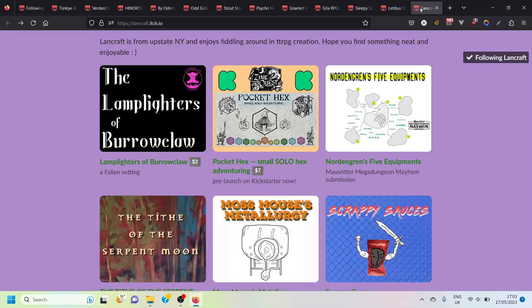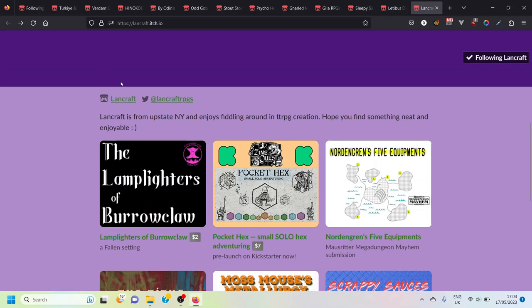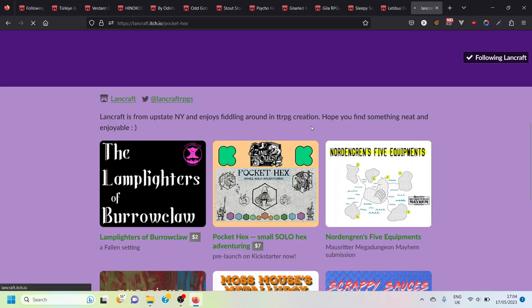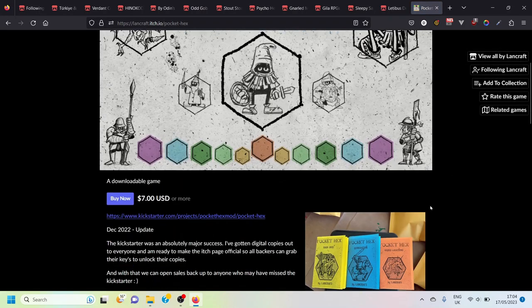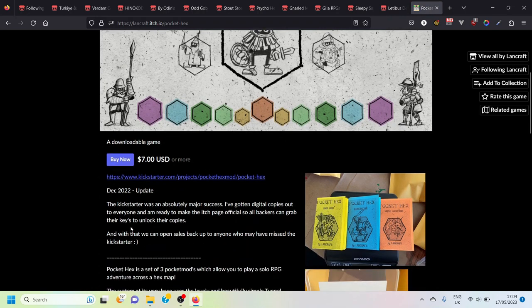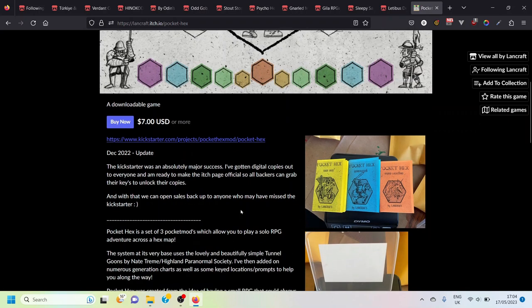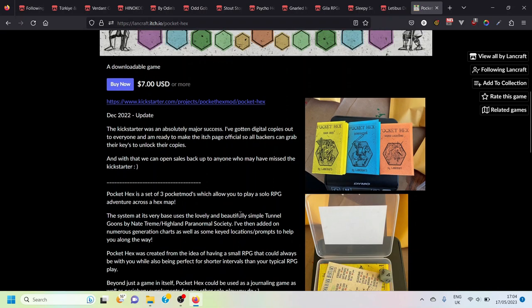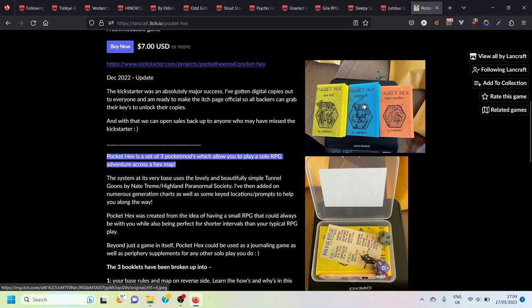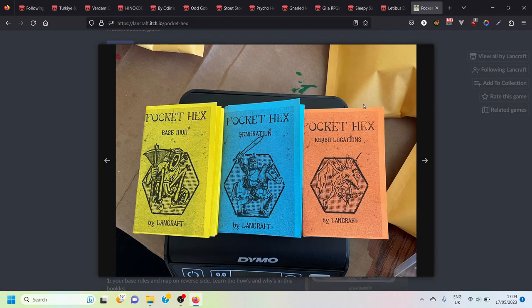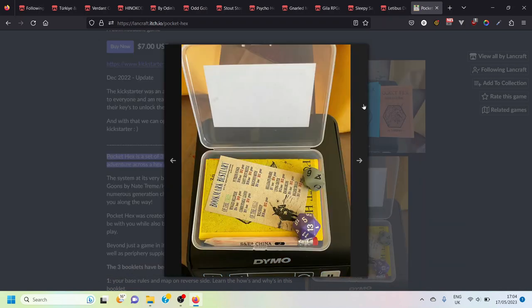Final one on here is Landcraft. Landcraft successfully kick-started a game called Pocket Hex and you can get that on here for seven dollars which is very reasonable. I have purchased Pocket Hex and Pocket Hex is a solo RPG hex exploration game that's across three little booklets so it doesn't take a lot of printing out. I think each one of these little booklets are made from a single sheet of paper. So here you go, here they are in a nice little box along with the dice needed and a little bookmark bestiary which I think you get as well.